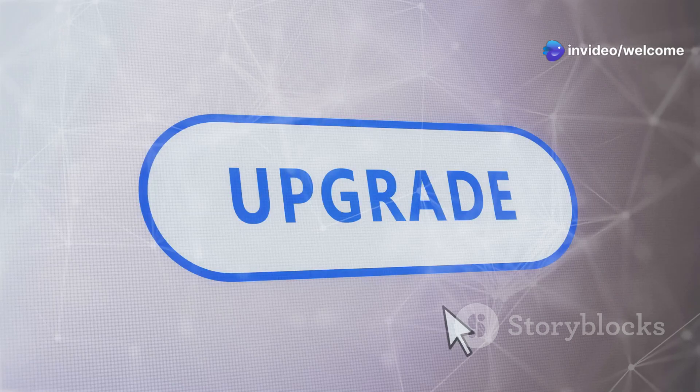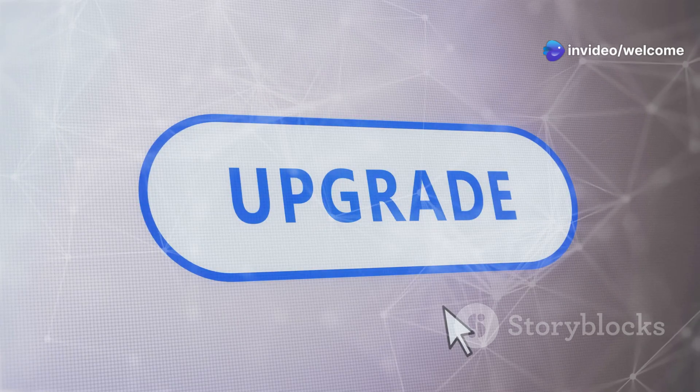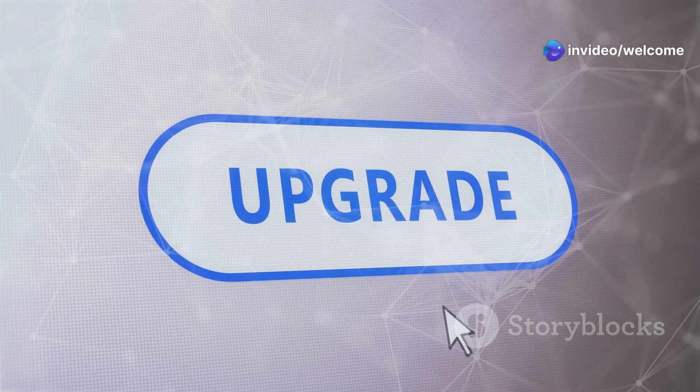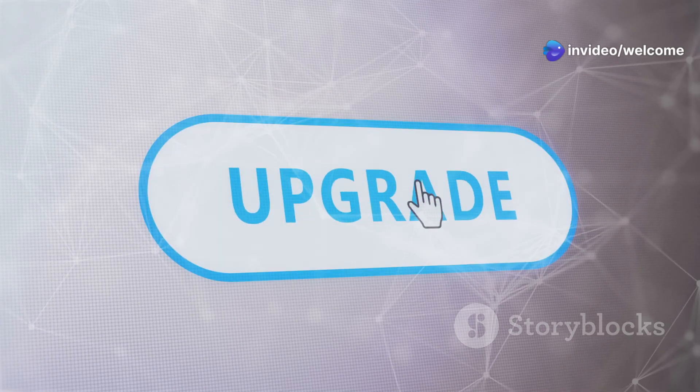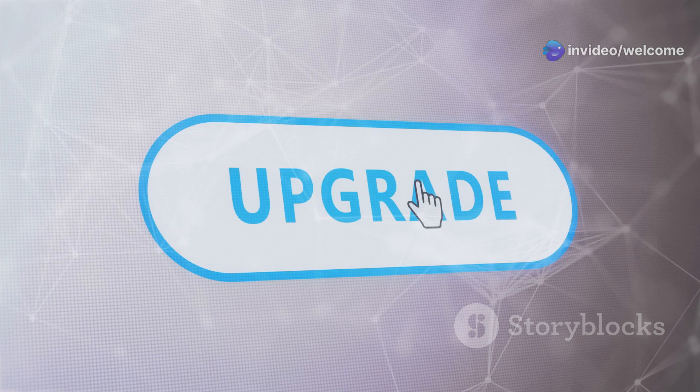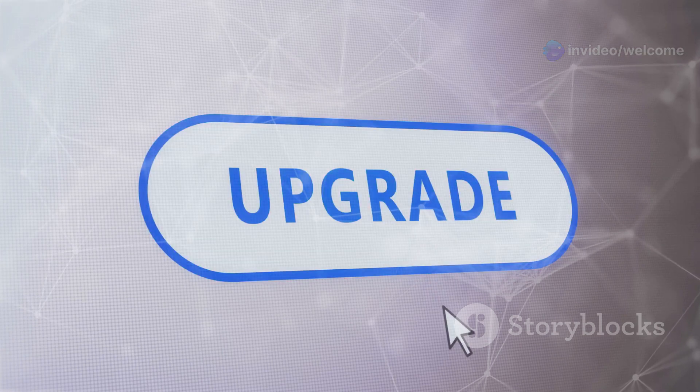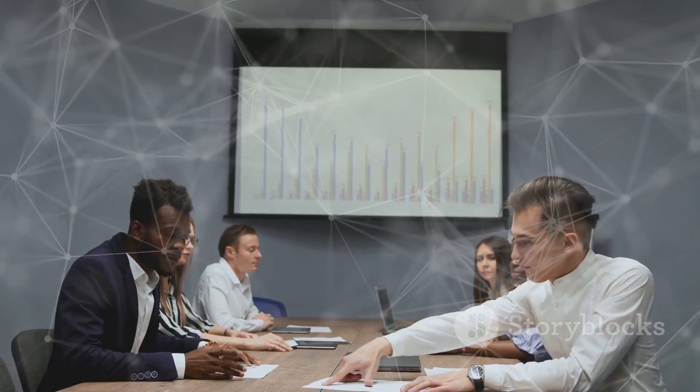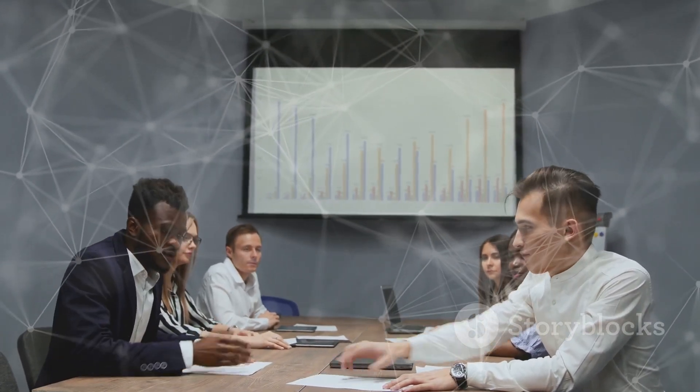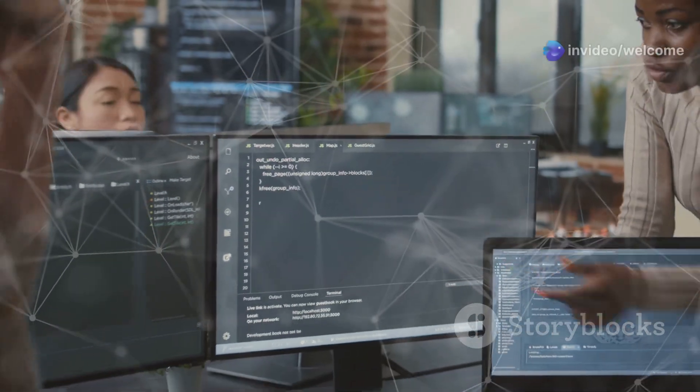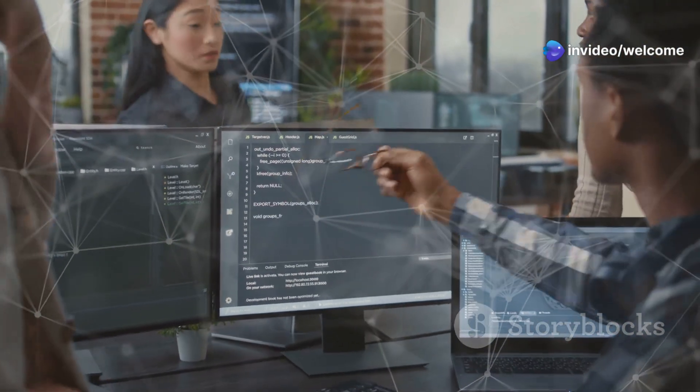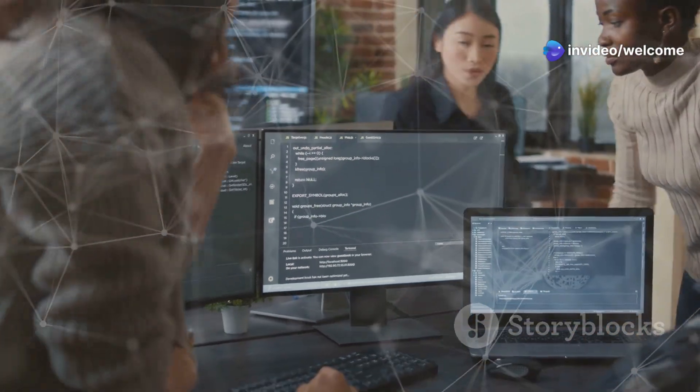Linux distributions, on the other hand, are constantly updated. And you can upgrade to the latest version for free whenever you want. This cost effectiveness extends beyond the operating system itself. Many Linux software applications are also free and open source.